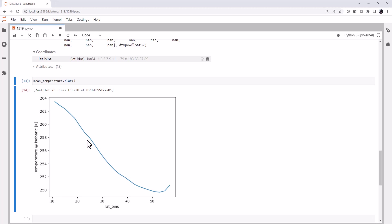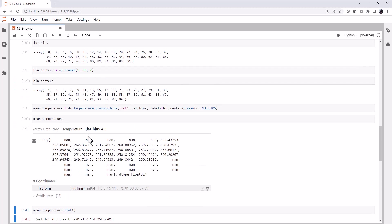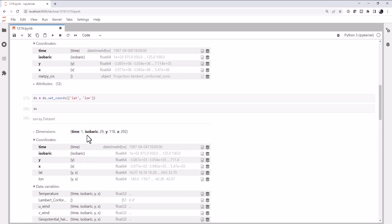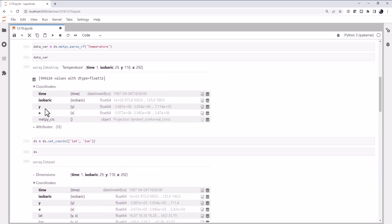We've automatically labeled it lat bins and temperature isobaric. So we see temperatures going down and kicking back up. That's kind of interesting. And the range that these temperatures are in is a little bit interesting as well. Well, it's because we're taking the mean over all dimensions. What are the dimensions? We've got time and we've got isobaric levels.